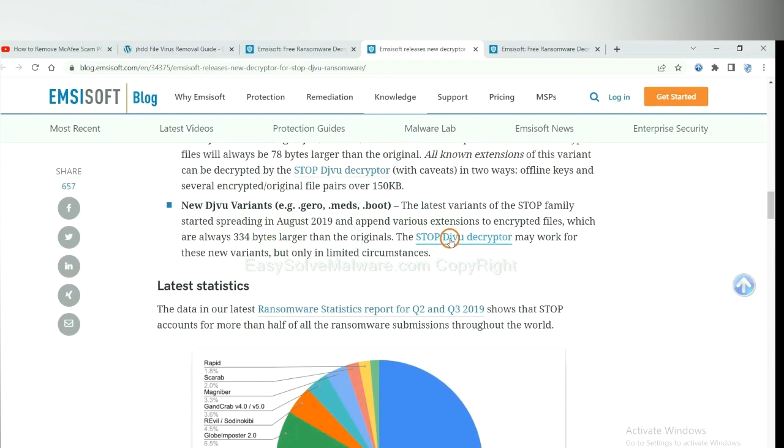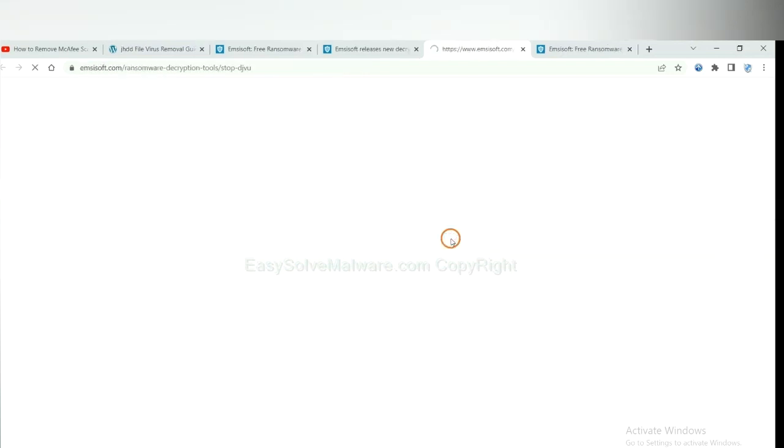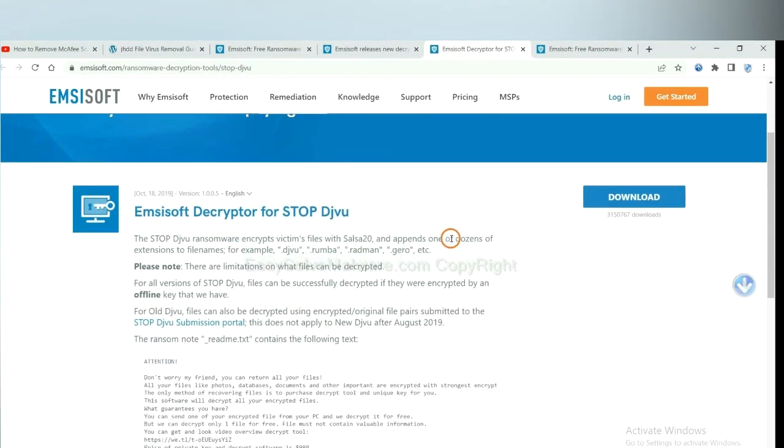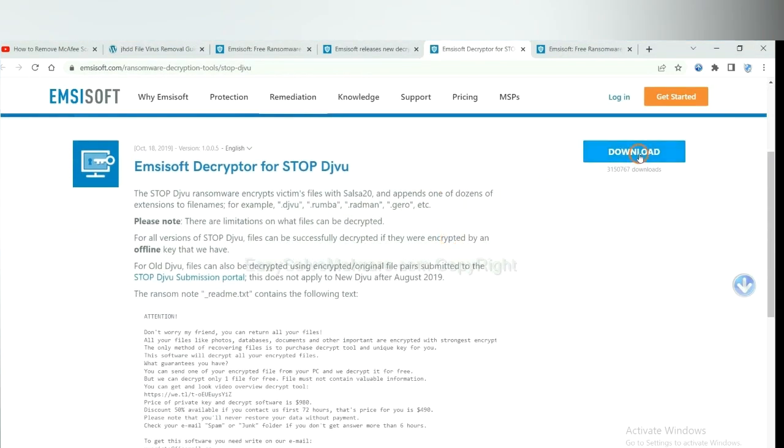You select one and download. And then see if it can decrypt your files.